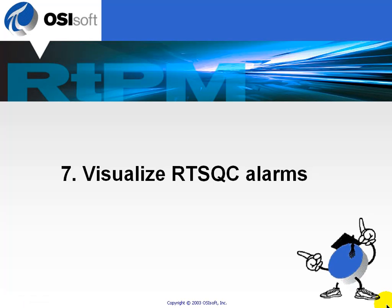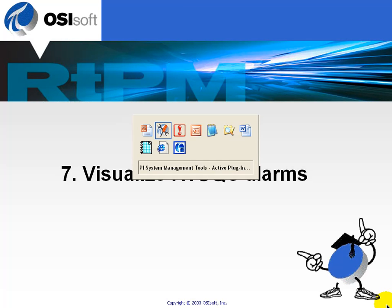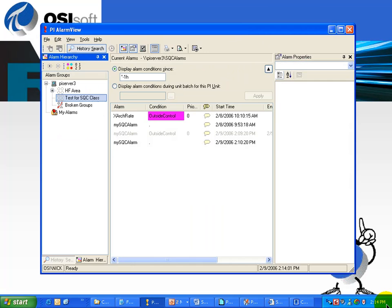Chapter 7: Visualize Real-Time SQC Alarms. Our visualization tool for alarms is PI AlarmView. Here's a demonstration of PI AlarmView.